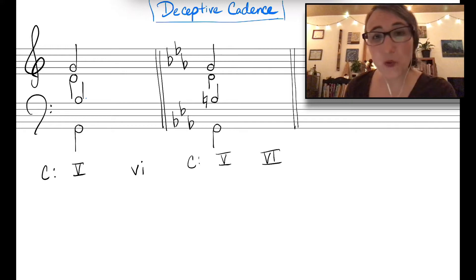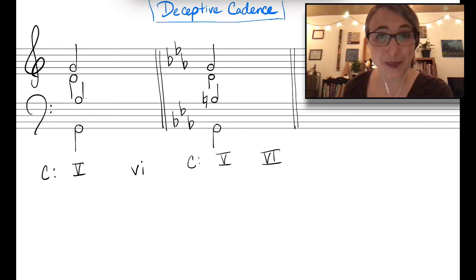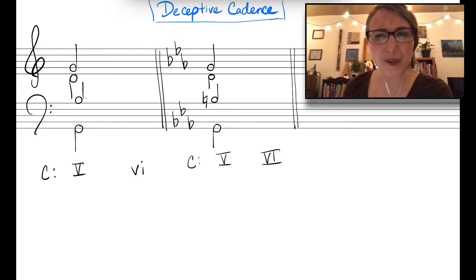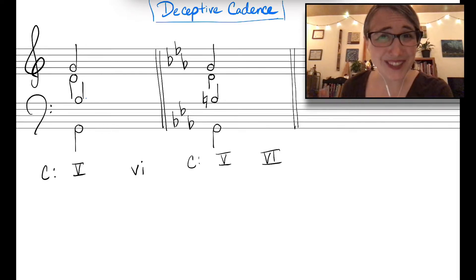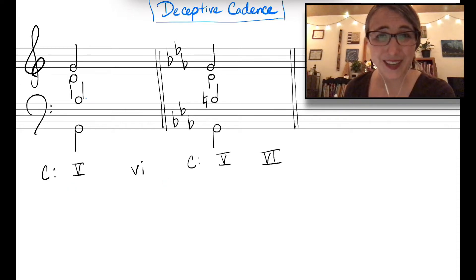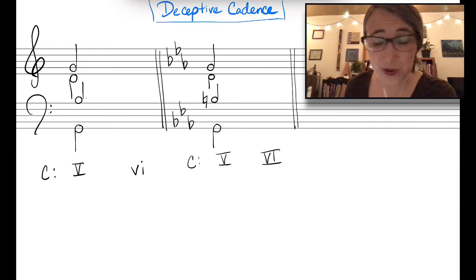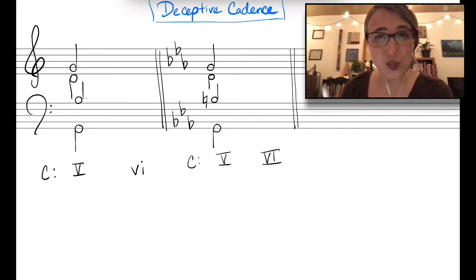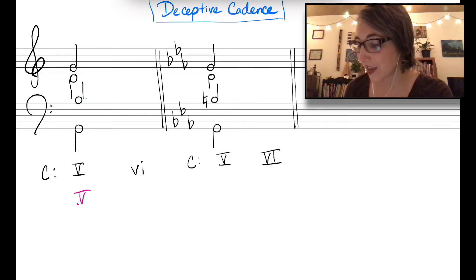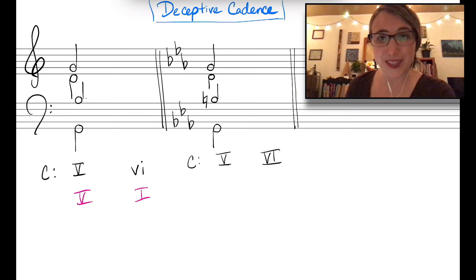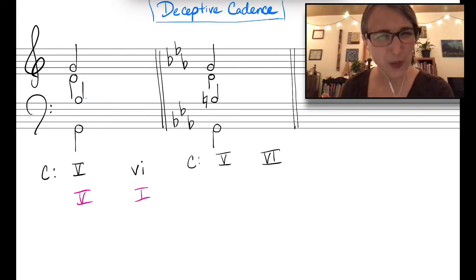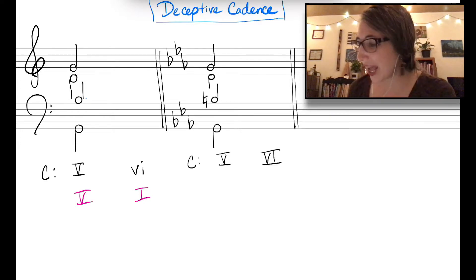In this video we're going to practice part-writing deceptive cadences. A deceptive cadence is a cadence that goes from five to six — it can be either in the major or in the minor mode. It's a cadence where the six chord is substituting for the tonic, so it's really kind of like an authentic cadence that would go five to one, except the six is replacing the one chord.